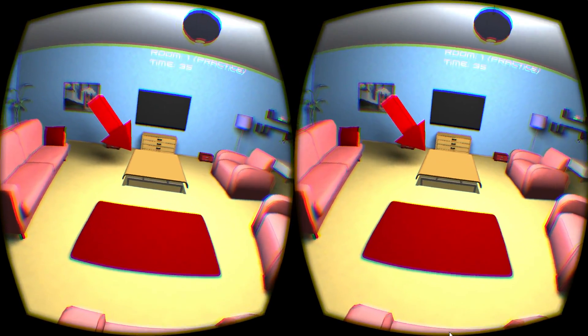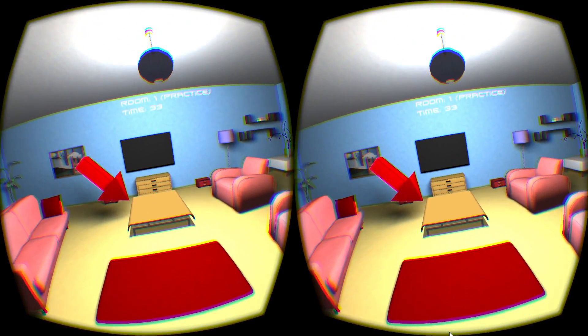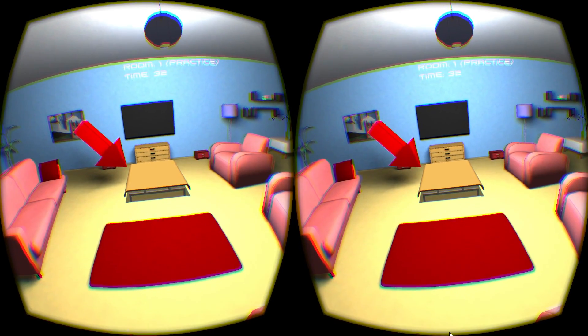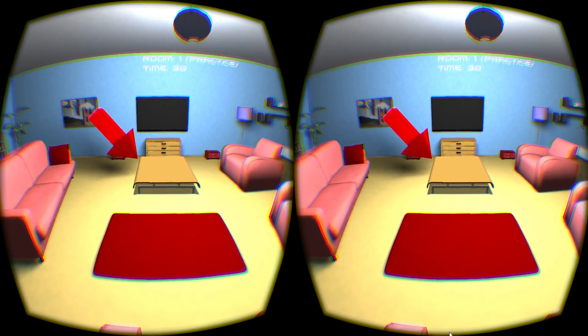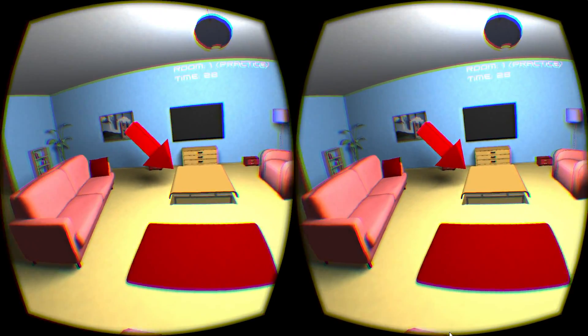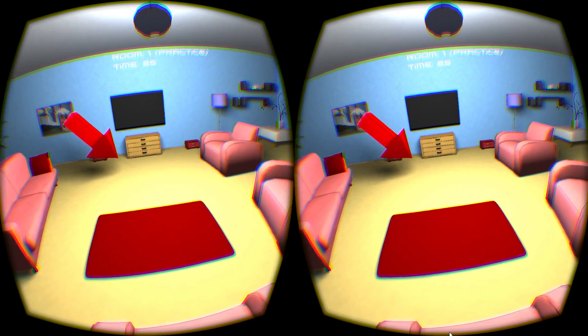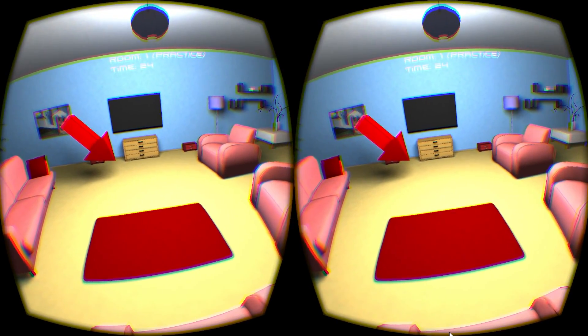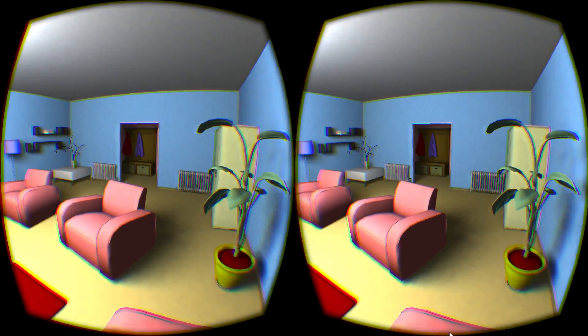Just like this table, in the next levels there is always one big object that is changing states between visible and invisible whenever you look away. Your task is to spot the change.